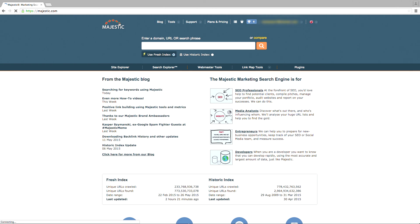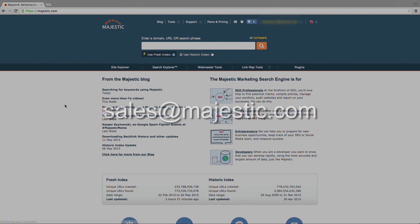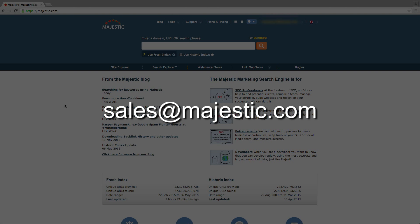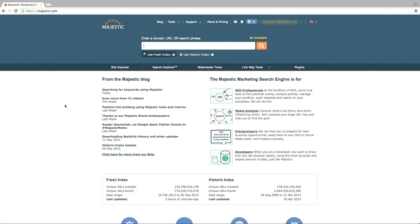At any point, if you need more help, just email sales at Majestic.com and one of our Majestic customer advisors will be on hand to answer all your questions. Thanks for watching.